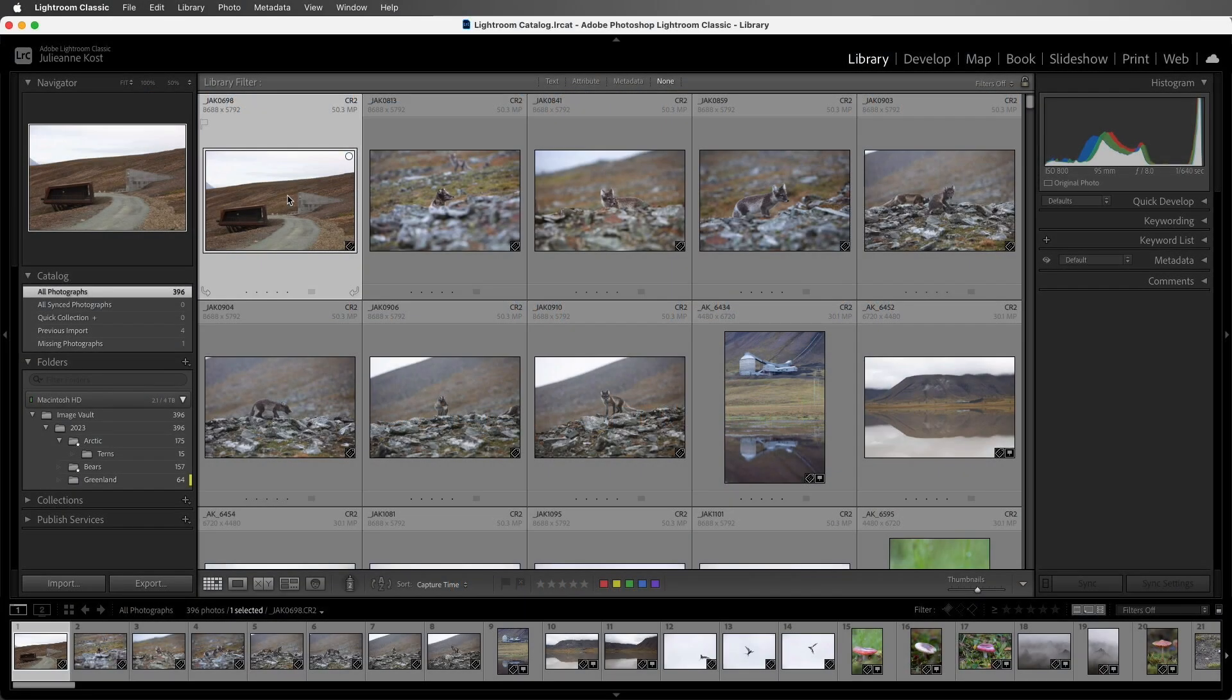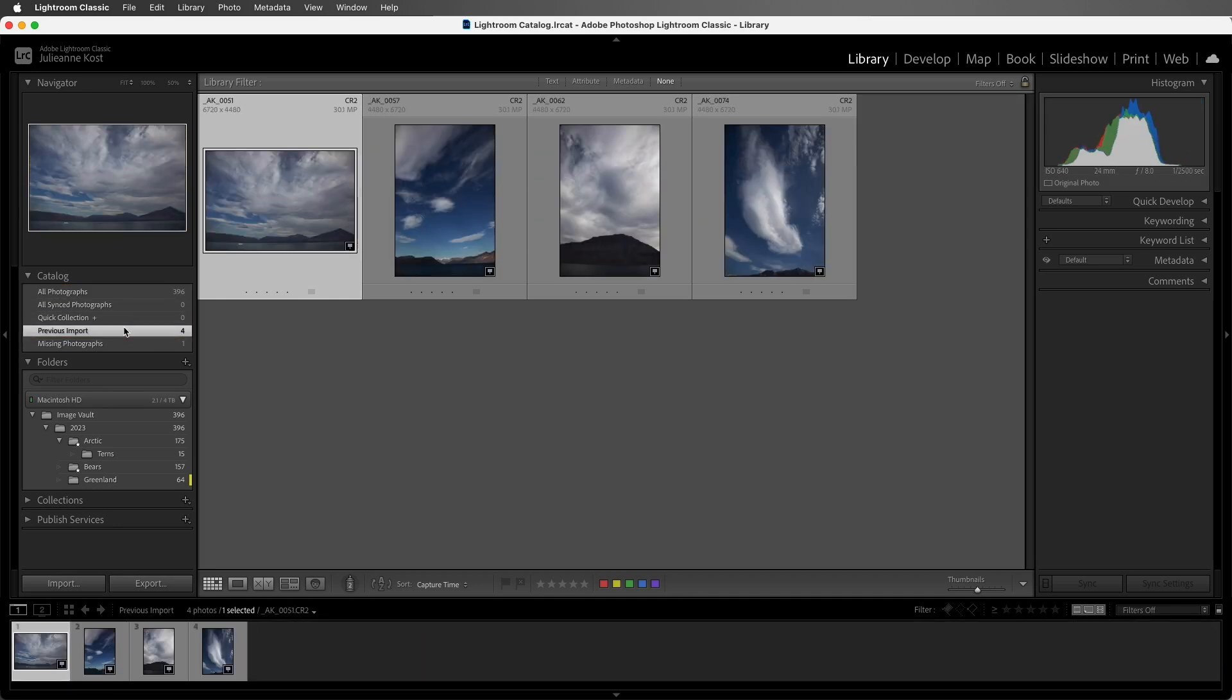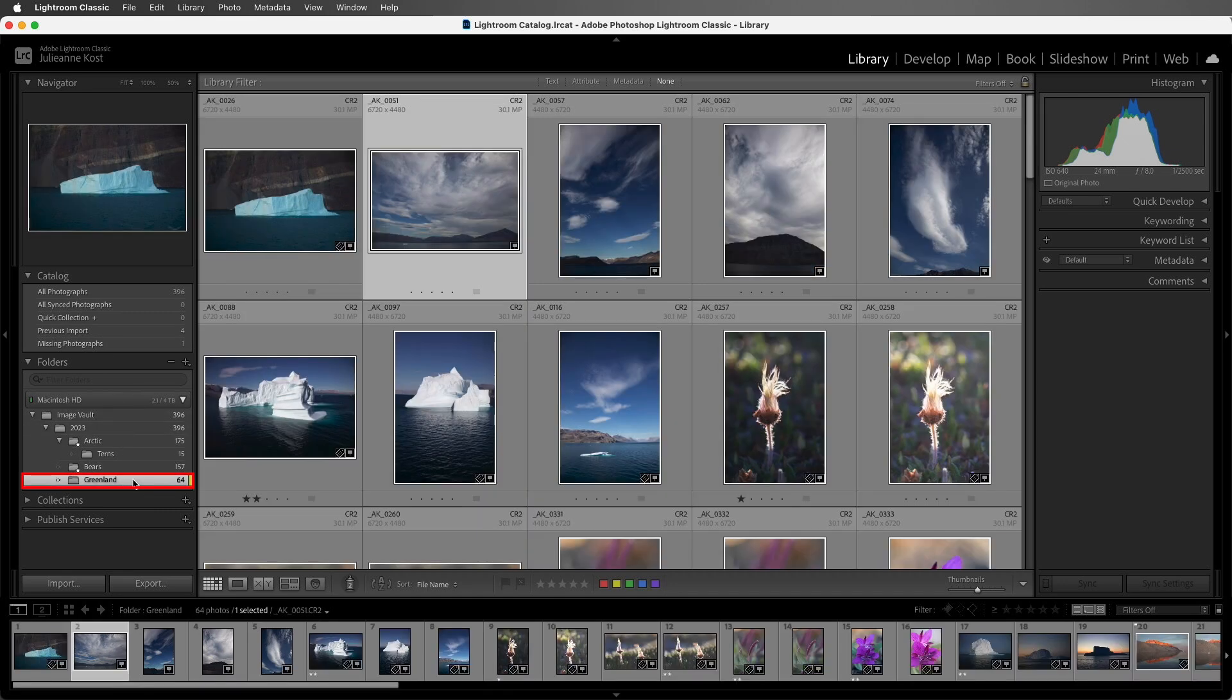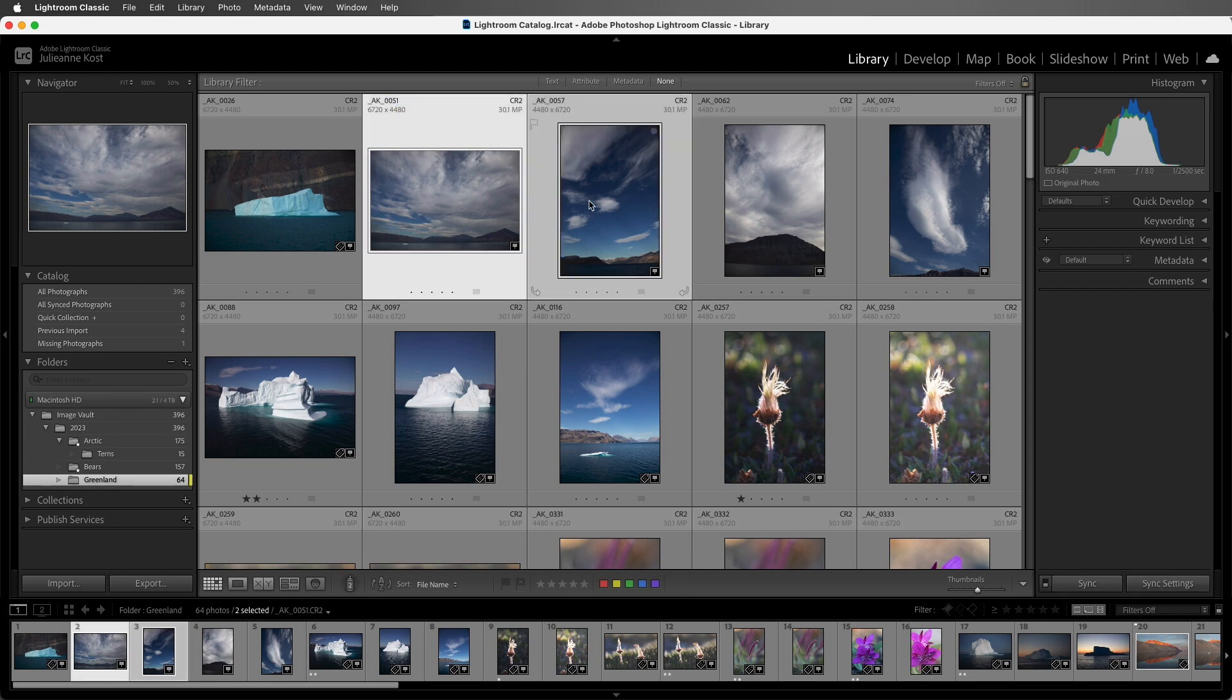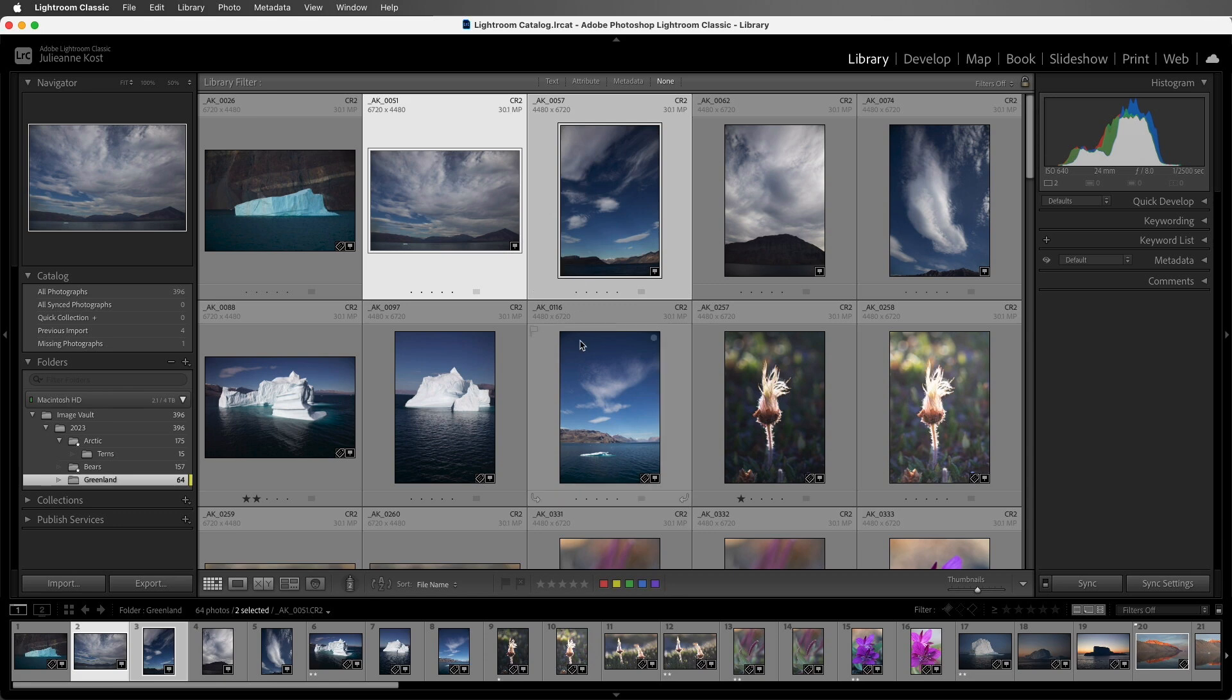We'll start by selecting images from within either the All Photographs or the Previous Import Folders in the Catalog panel, or we can select from any of our different folders. I'll select this first image, which is named AK_0051, as well as the second one, 0057. Then, in order to make a simple change to these two images, I'm going to add a color label.